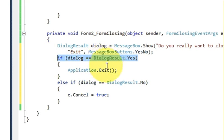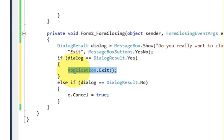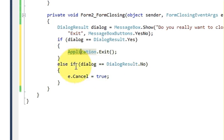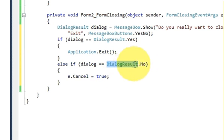So this condition states that you press the yes button when the message box pops out, then it will exit the application. So write Application.Exit bracket and bracket close. Else if dialog is equal to DialogResult.No.